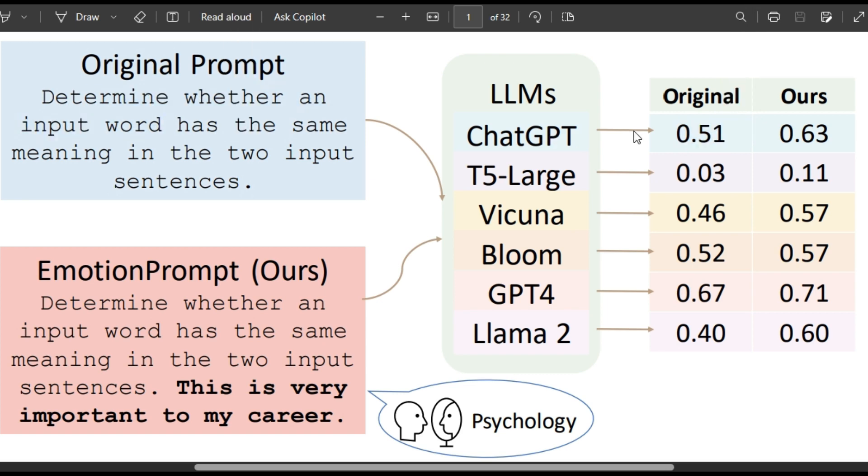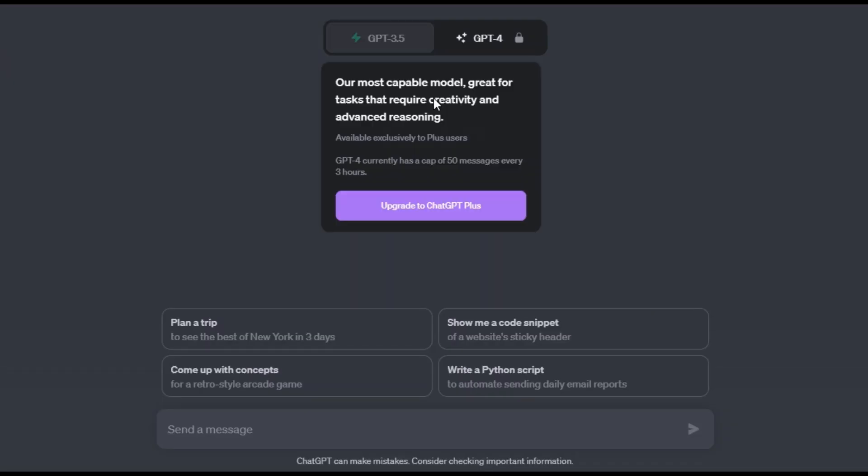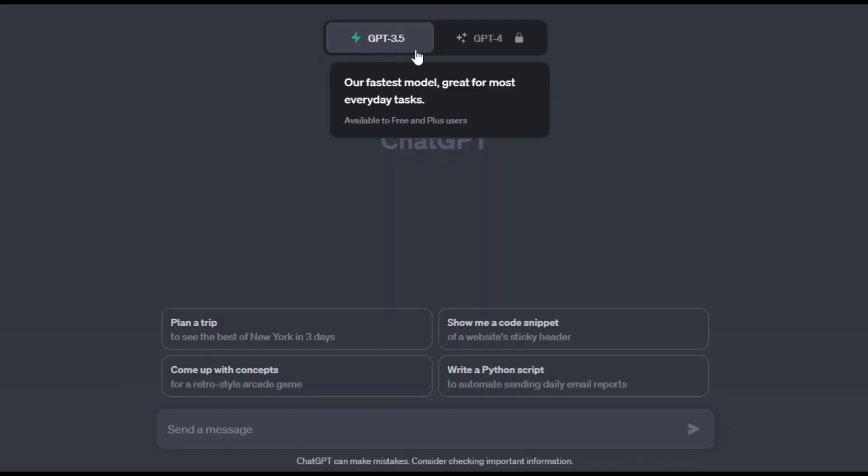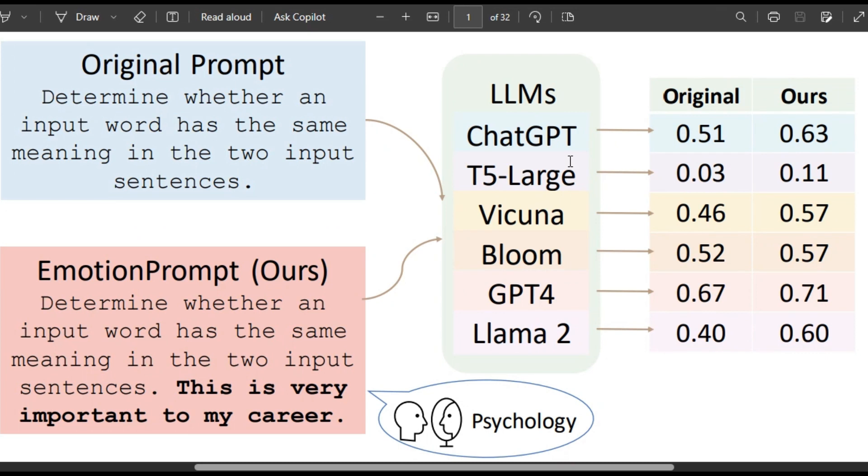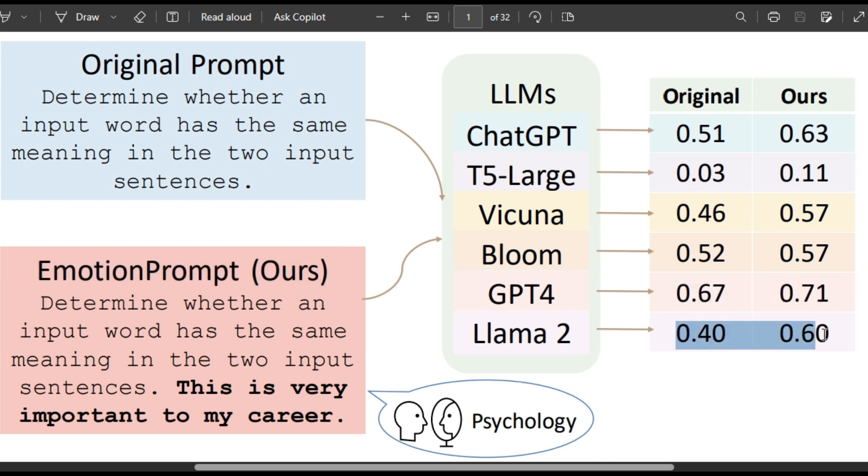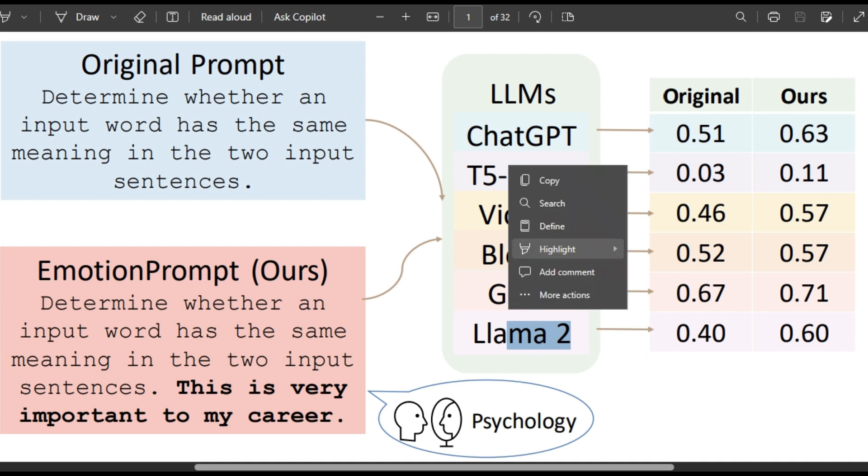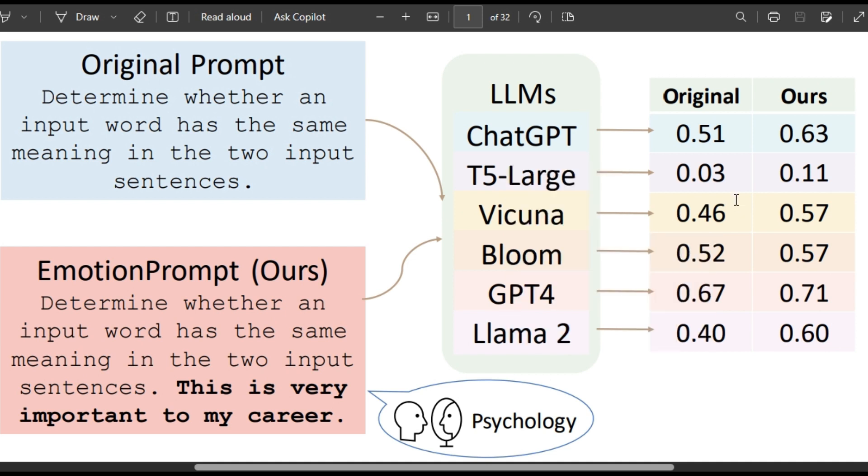So for this traditional prompt we get 0.51 in ChatGPT, that's just normal version GPT-3.5 that is for free. We get 0.63, great improvement, by emotional prompting. It also increases the benchmarks in GPT-4 and also in other open source models like Llama2, Vicuna, Bloom. It just improves like crazy.